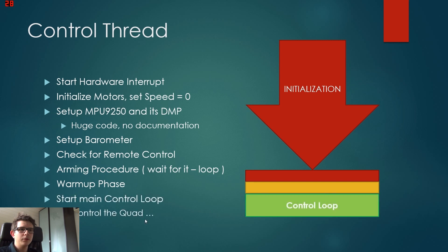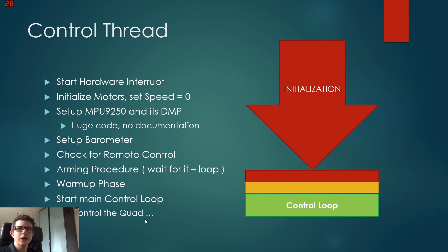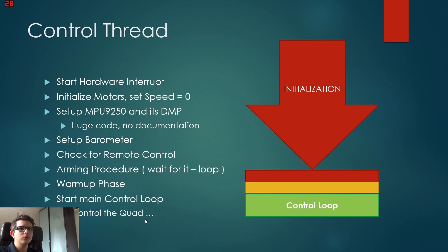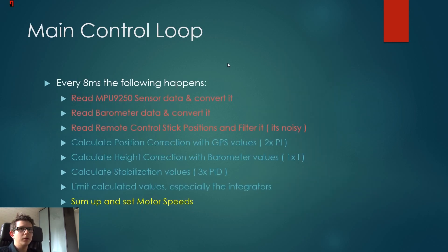Then we start the main control loop, and this is what actually makes the quadrocopter hover. So if we are at this point in time right now, then we can just put up the throttle of the remote control and we are able to hover.